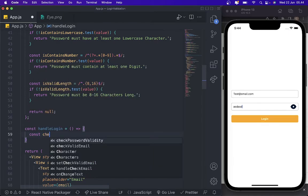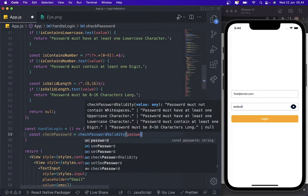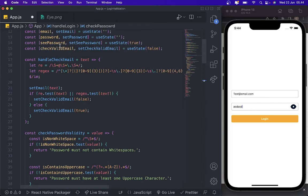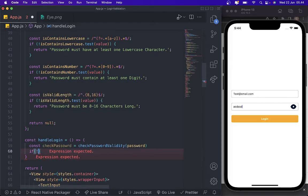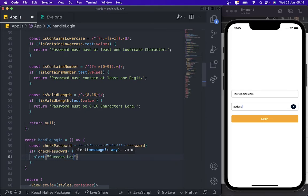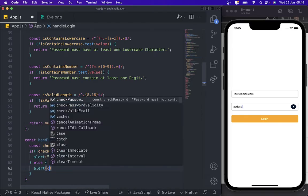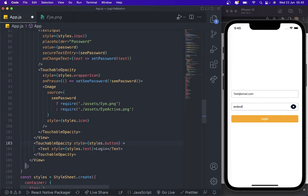After creating those regex functions, we create the login validation function: const handleLogin. Inside we declare const checkPassword = checkPasswordValidity(password), which uses the test function against our password value. If checkPassword is false, we show an alert for 'success login'; else we show an alert with the response from checkPassword.